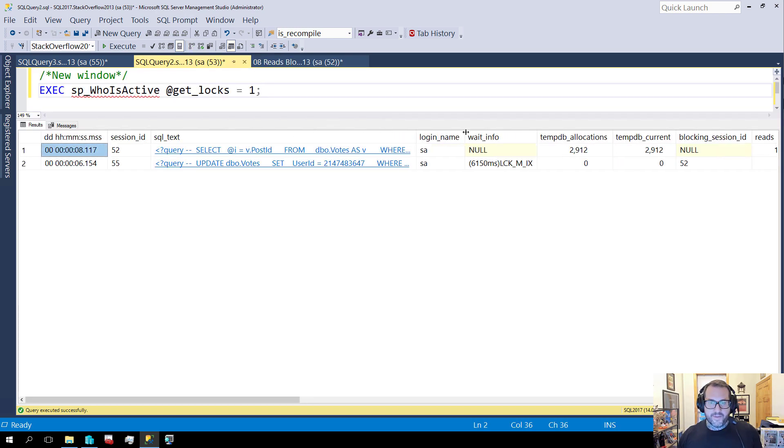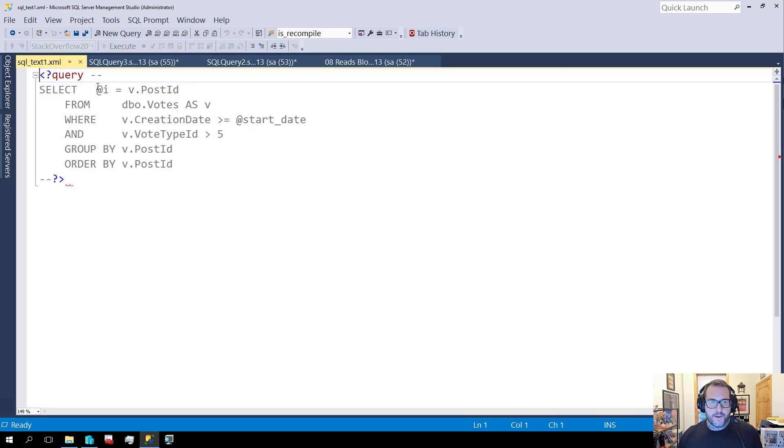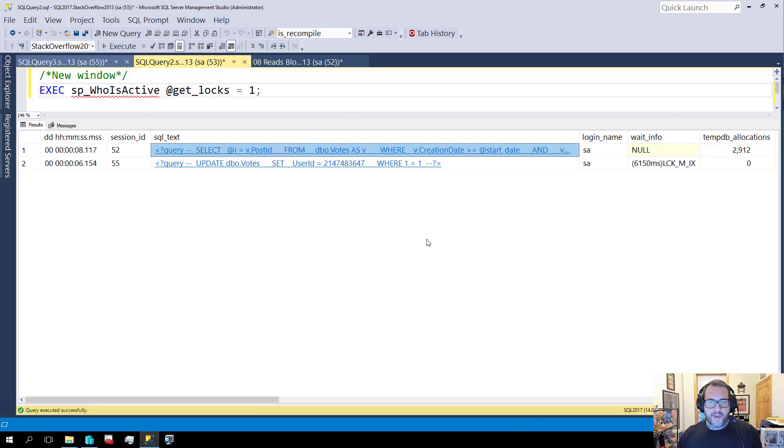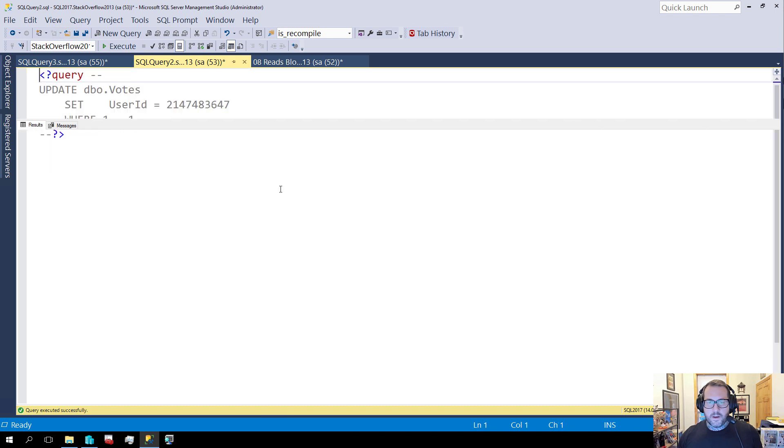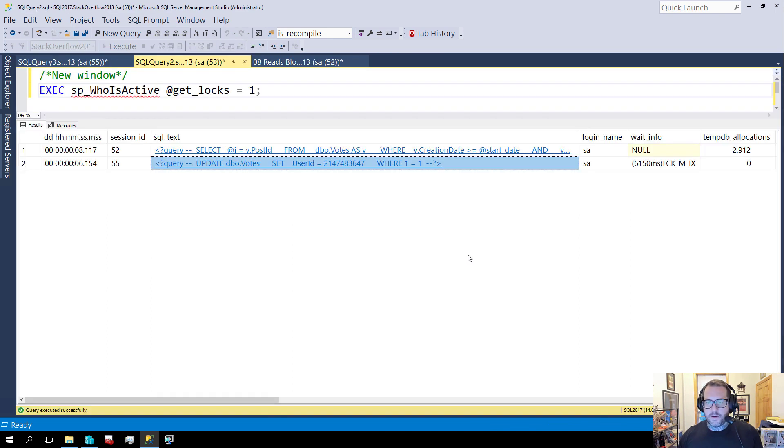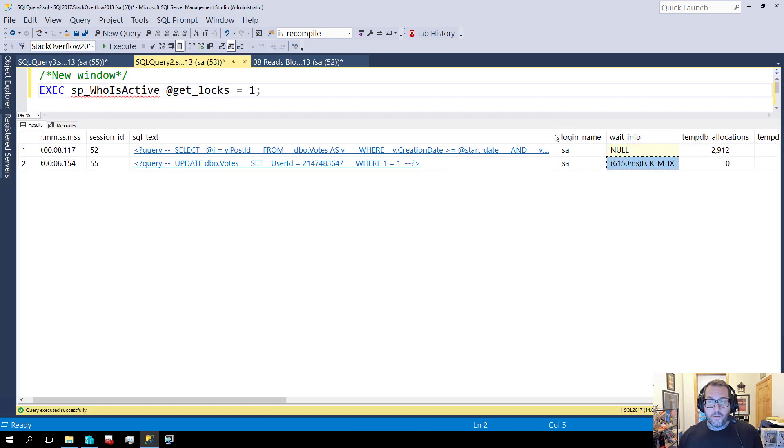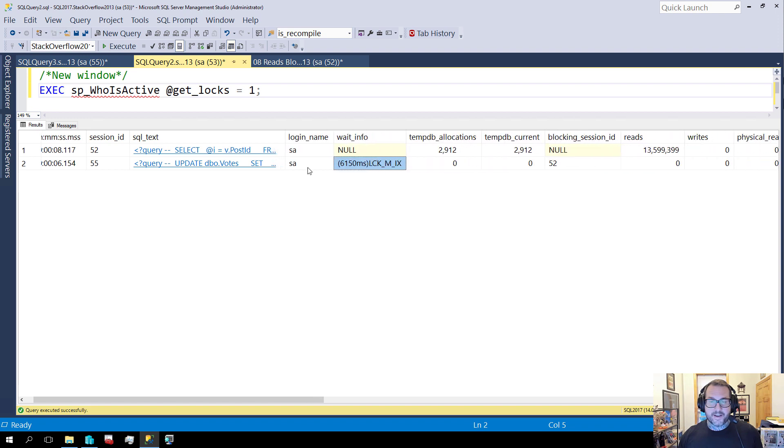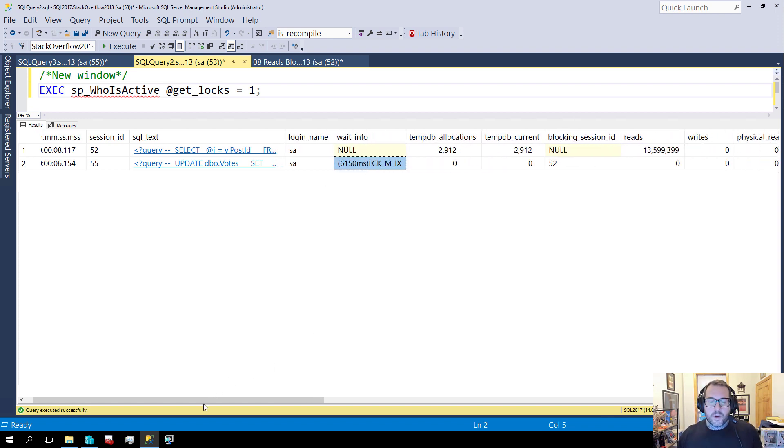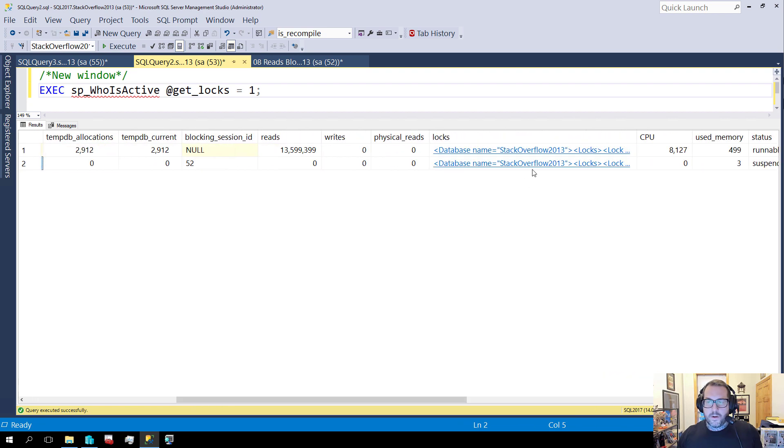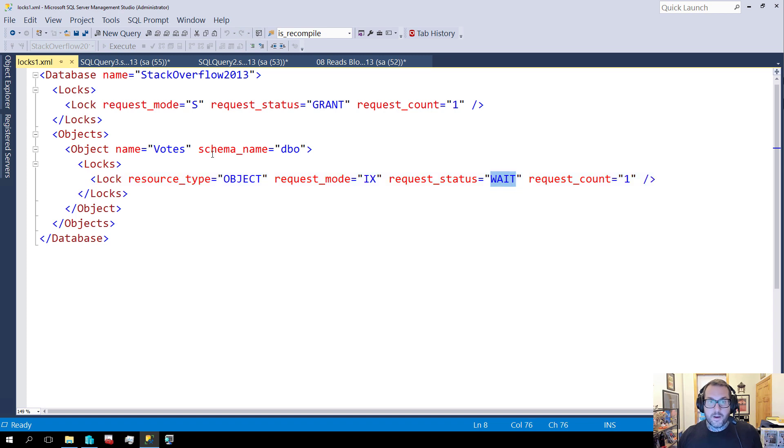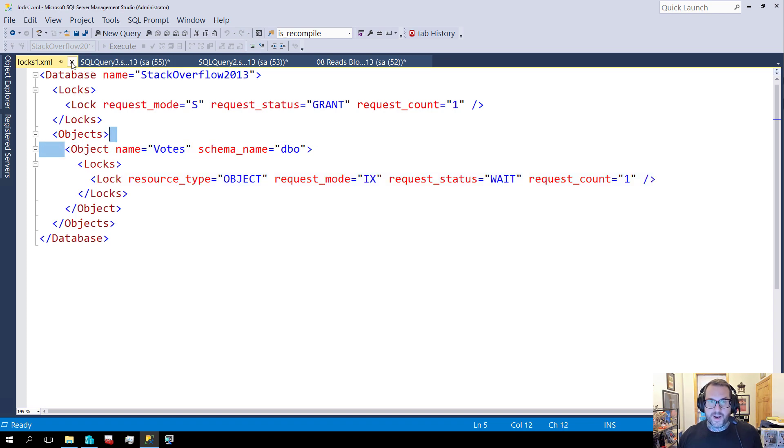And over in the SP who is active window, we have something very interesting. We have this select statement, right? This is our select. And we have that select statement blocking our update. Here is our update. And here is that update waiting for about six seconds on an intent exclusive lock. If we go over a little bit further and we look at what this thing wants, it wants to lock the object and it's waiting. Look, it's trying to lock the votes table and it's waiting there.